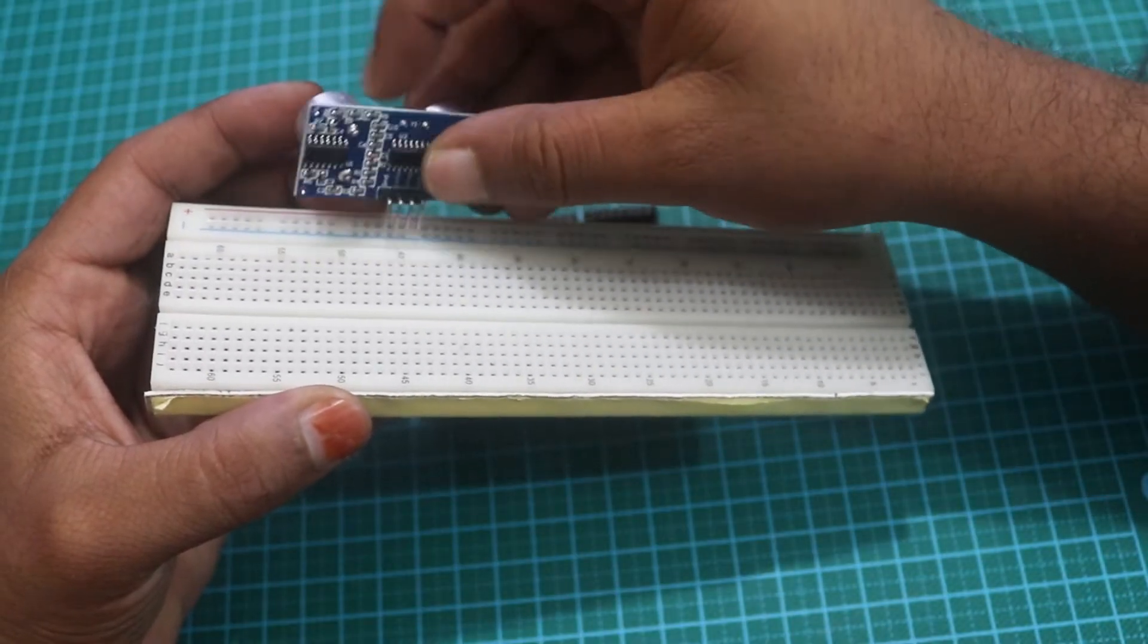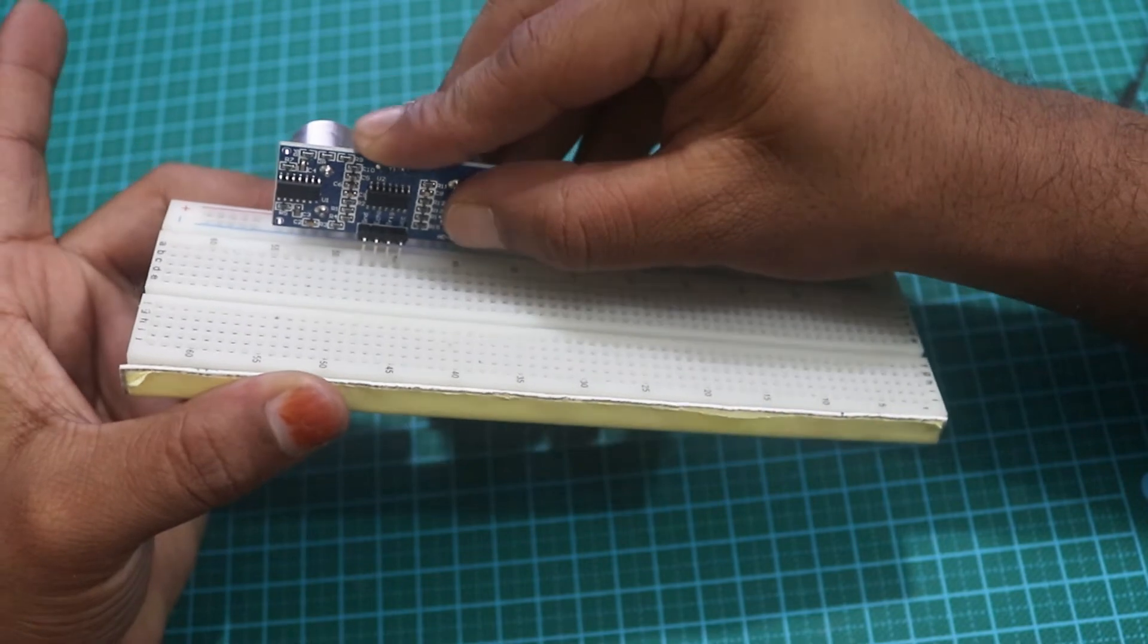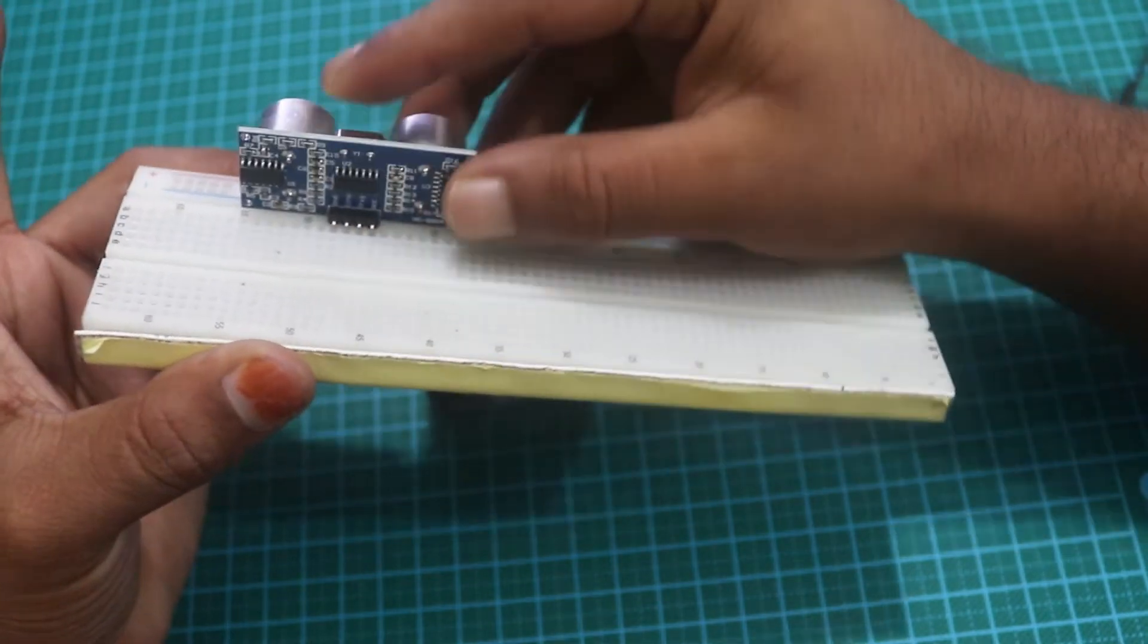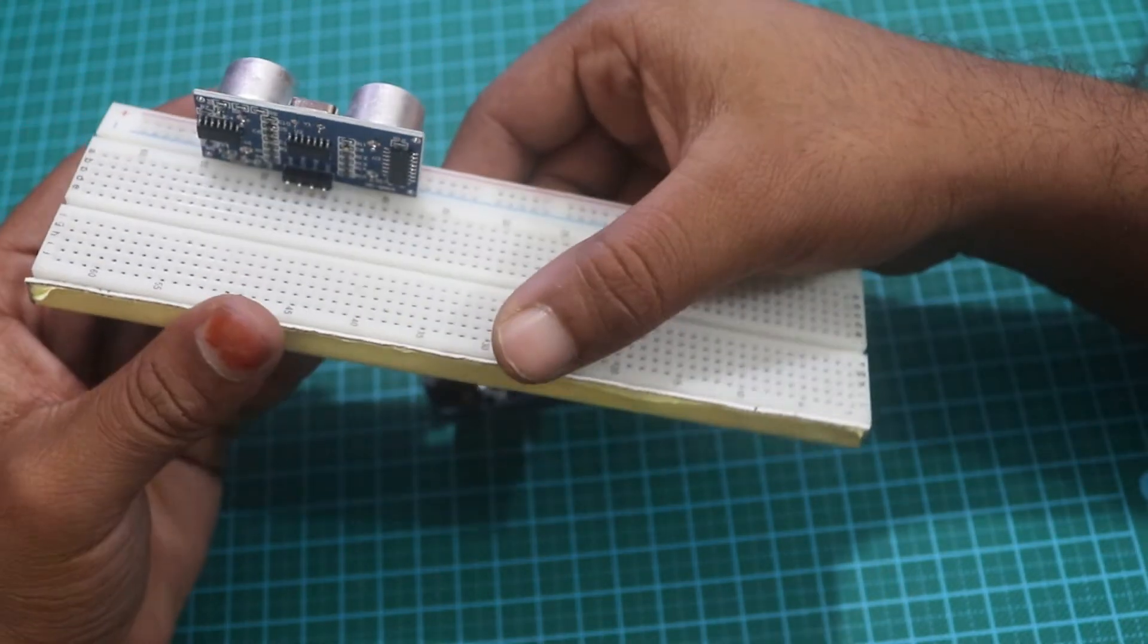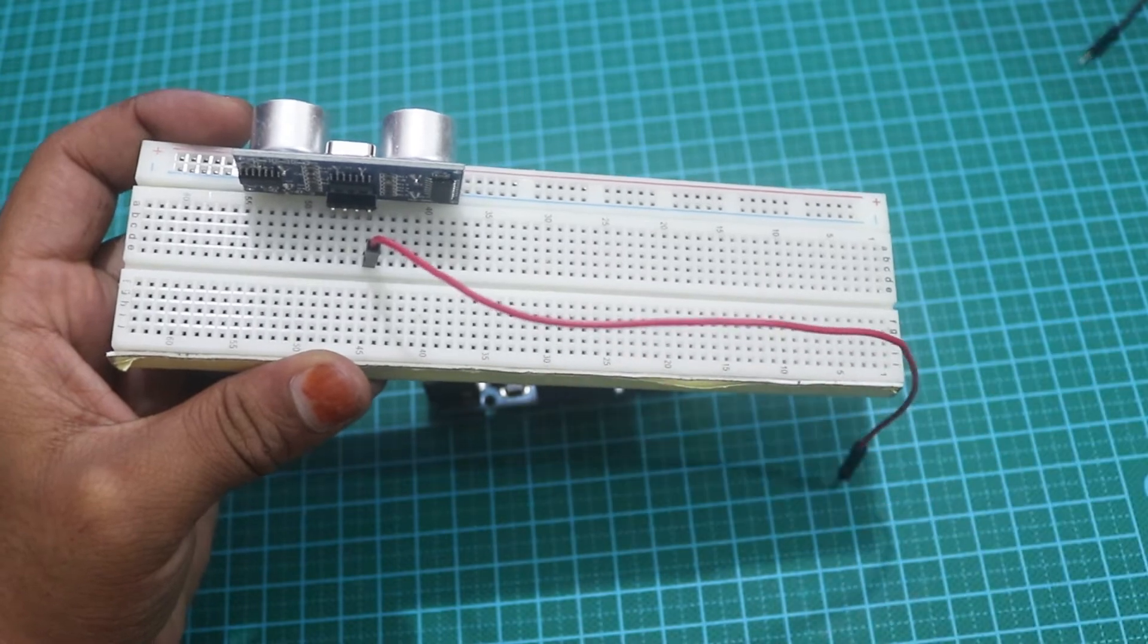First of all, attach the HC-SR04 sensor to the breadboard and connect four connecting wires with the sensor pins.